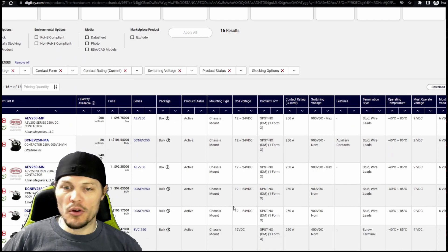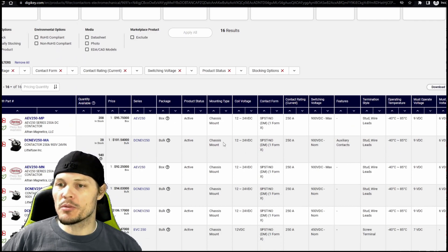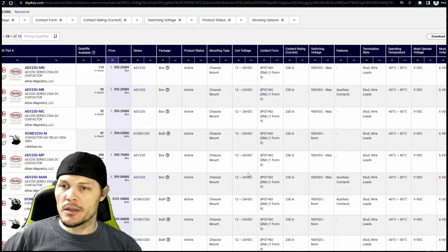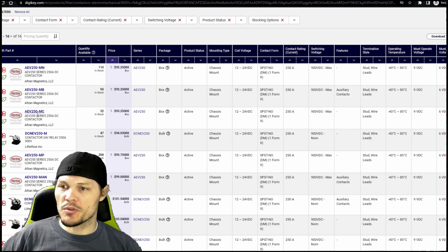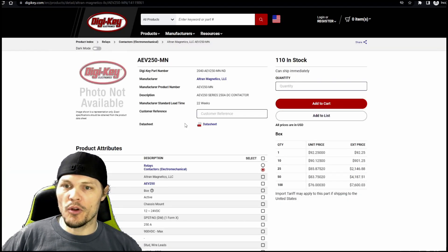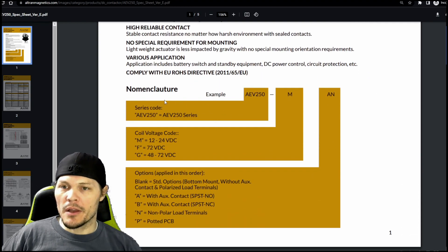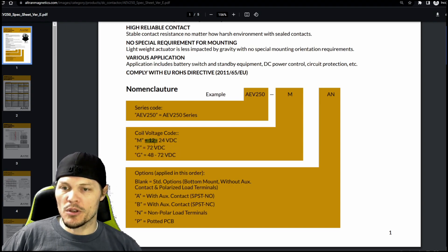In theory, any one of these will work perfectly fine because we've filtered by all those metrics and parameters. Because any of these will work and I am a cheapskate, we're going to filter by price, low to high. Four out of the top five results are this one model — the AEV250 — with a couple different dash numbers at the end. Let's click on one and take a look at the product page. They've got a whole bunch in stock that can ship immediately. Looking at the datasheet, it's good to 900 volts, actuates at 12 volts DC, and it's got a built-in coil economizer. The AEV250 is the base part number — the first letter tells you what voltage it's rated for, so all of these should be dash-M since we wanted a 12-volt contactor.